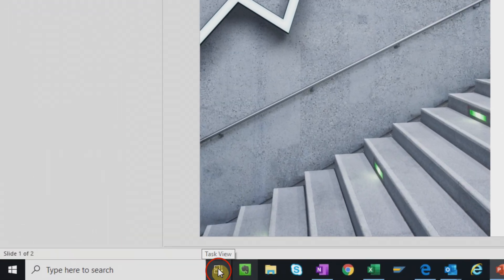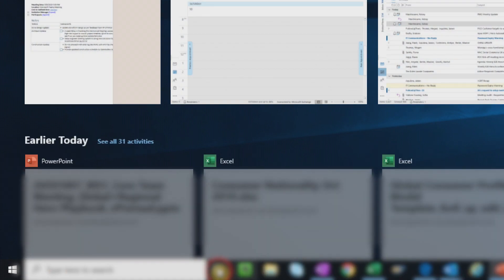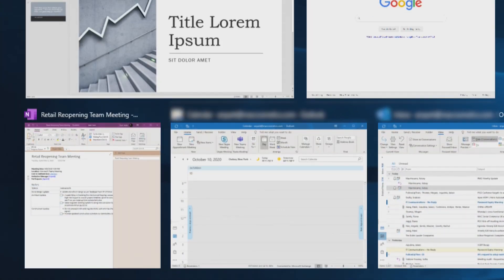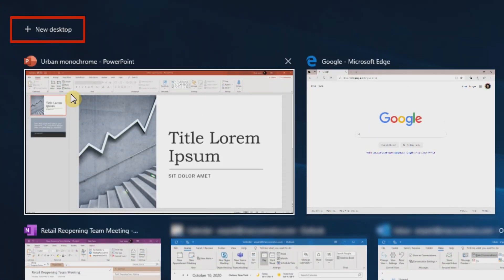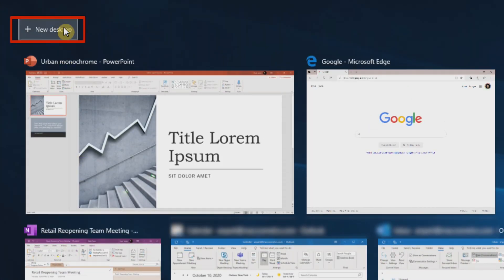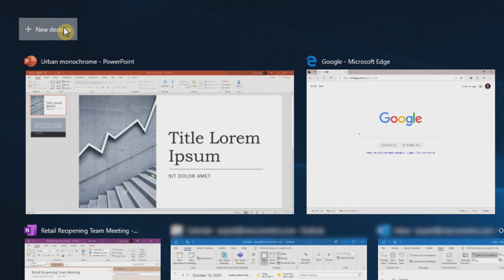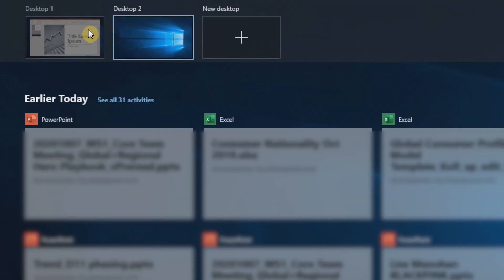Going back to the Task View, you'll see on the upper left that there's an icon to add a new desktop. Click on it, and you see now that there is a new desktop called Desktop 2.